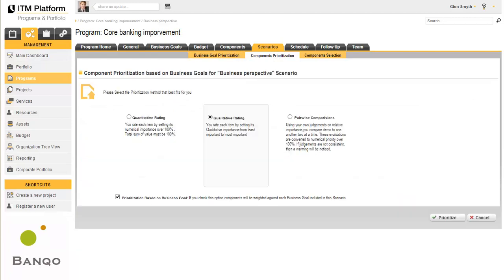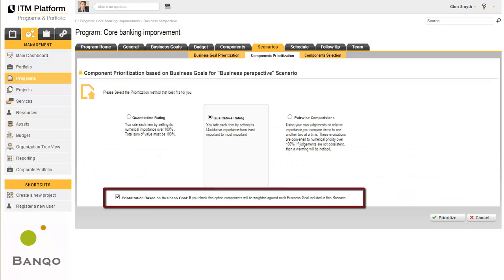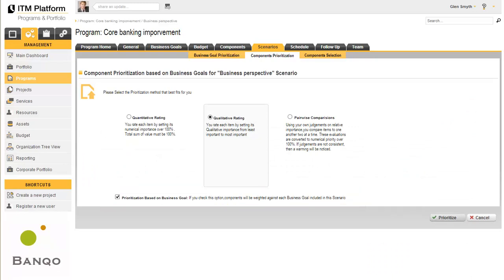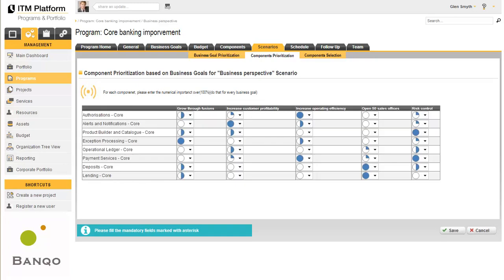Projects can be compared in the same way. It is even possible to compare projects based on the objectives associated with the program. In this case, we have decided to perform a qualitative rating to establish the contribution made by each project to each objective.